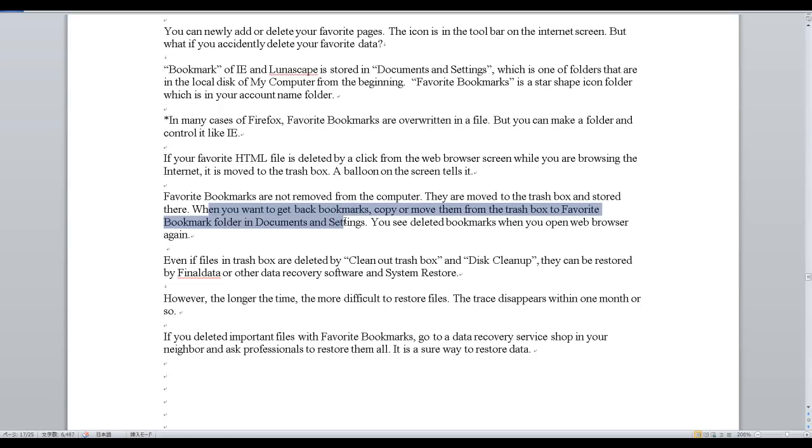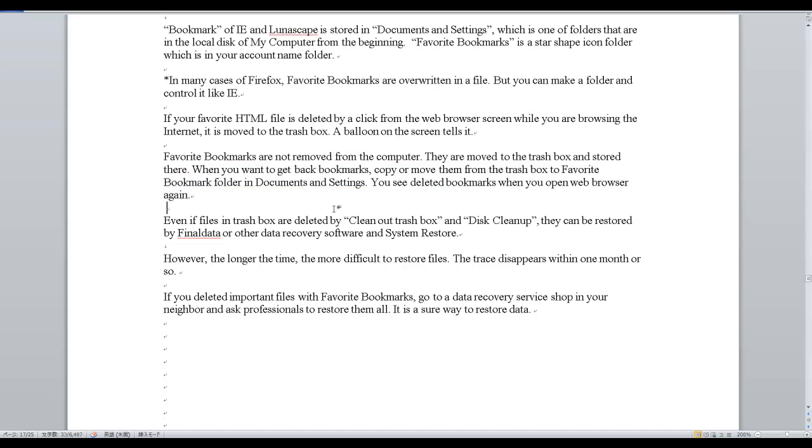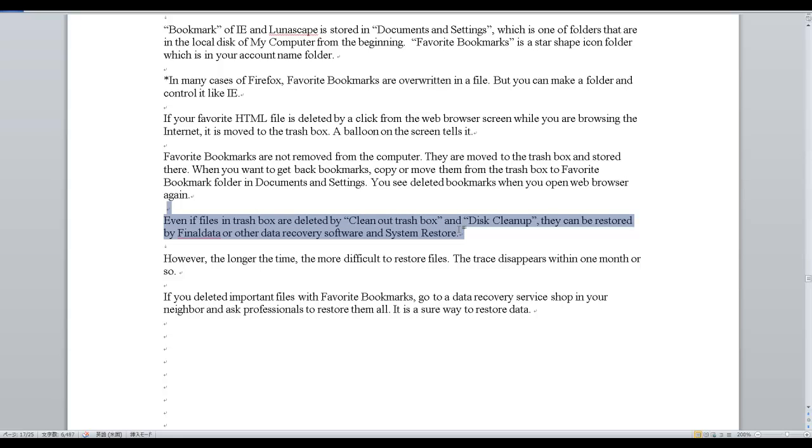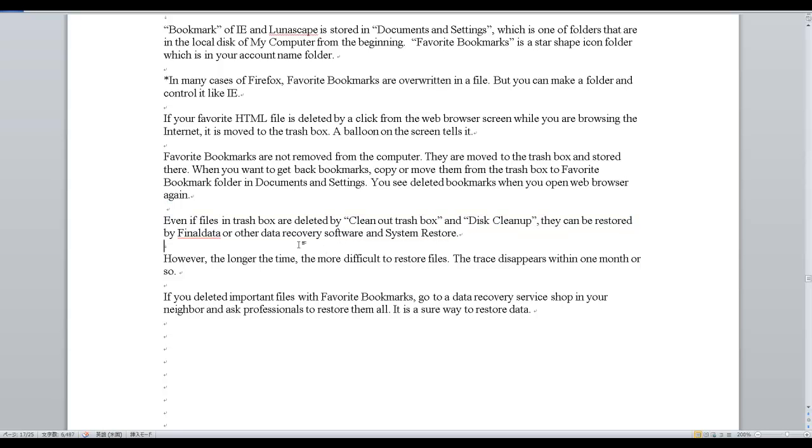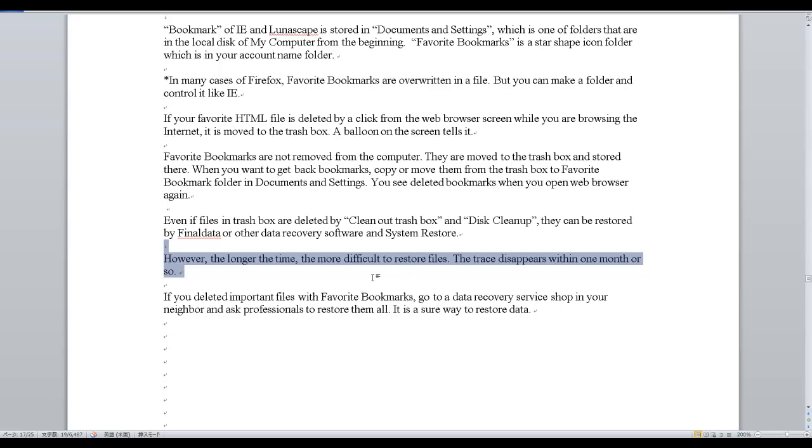You see the deleted bookmarks when you open web browser again. Even if files in trash box are deleted by Clean Out Trash Box and Disk Cleanup, they can be restored by FinalData or other data recovery software and System Restore. However, the longer the time, the more difficult to restore files. The trace disappears within one month or so.